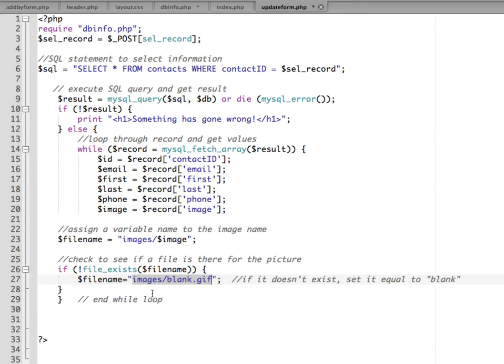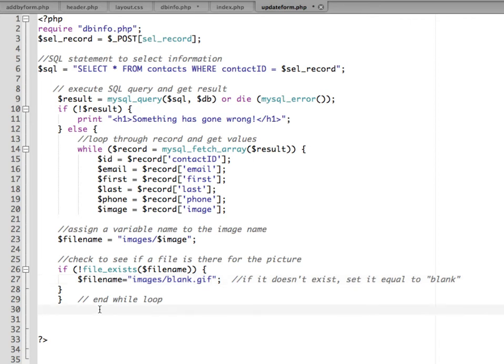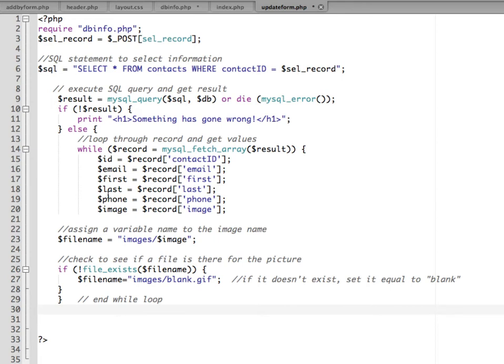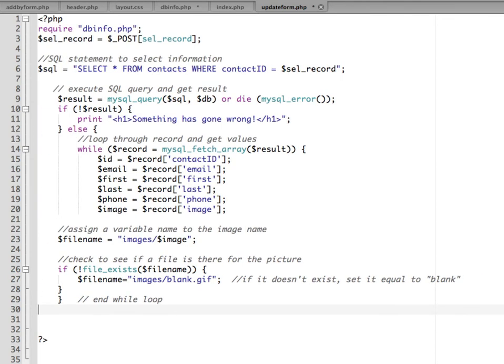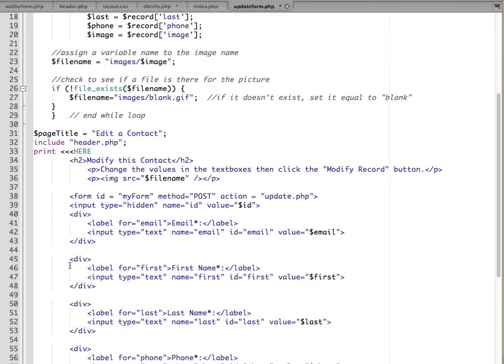Then we're looking to see if it exists. If no file exists with that file name, then it's going to use this string to replace it, which is an image that just says blank. This is going to go out to the database, get the result of the record that matches, assign it to our variable names, check and make sure there's an image there. Next we need to display this information back out in a format that the user can use to be able to make modifications. The best way to do that is to use a form. It's a lot of typing so I'm going to paste in the code for that.